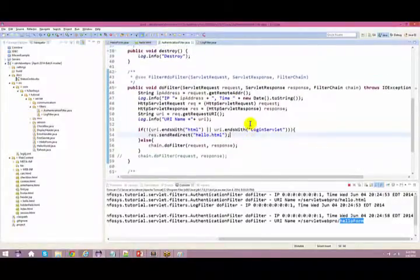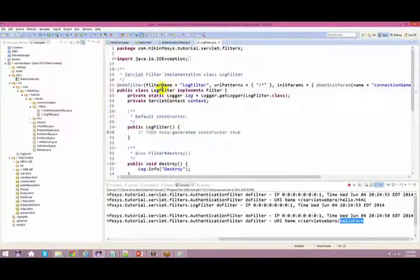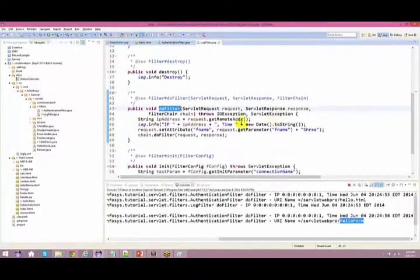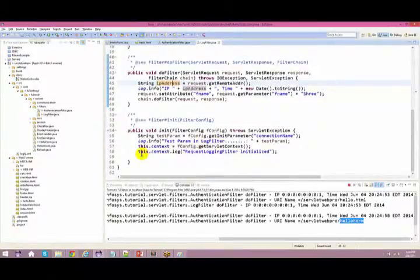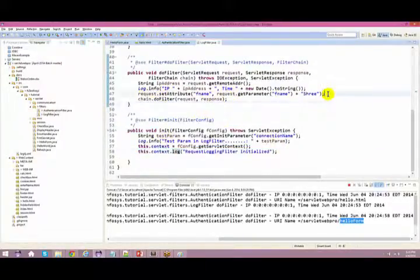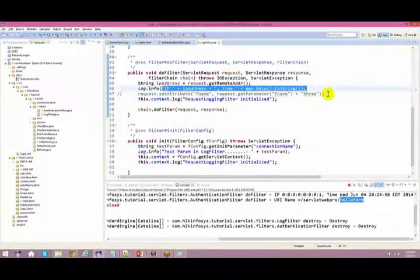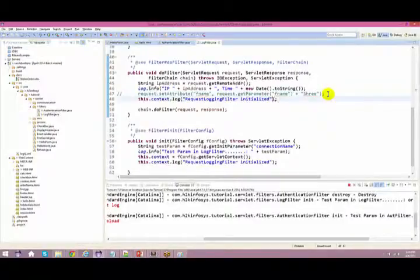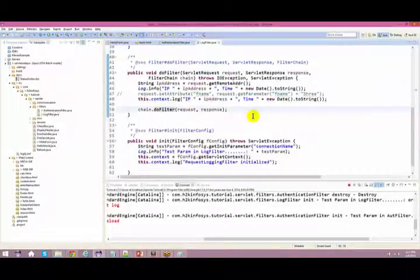So this is one objective for a filter — you do filtering of requests coming to your server. The other thing you can do is log each and every request using the log filter. Every time a request comes in, you take the IP address and save it to a log file. So every time you send a request, the IP address gets logged.